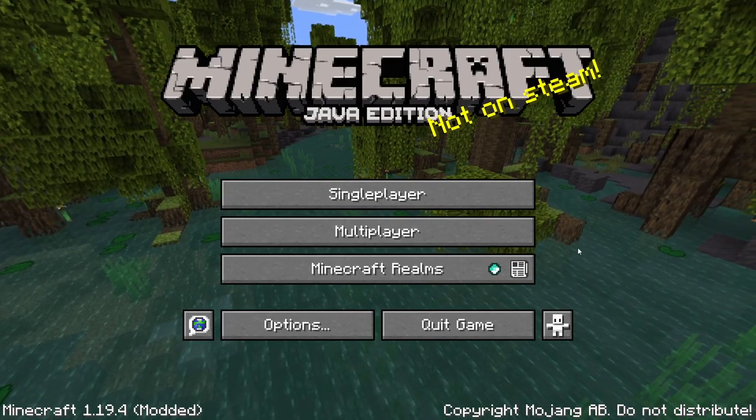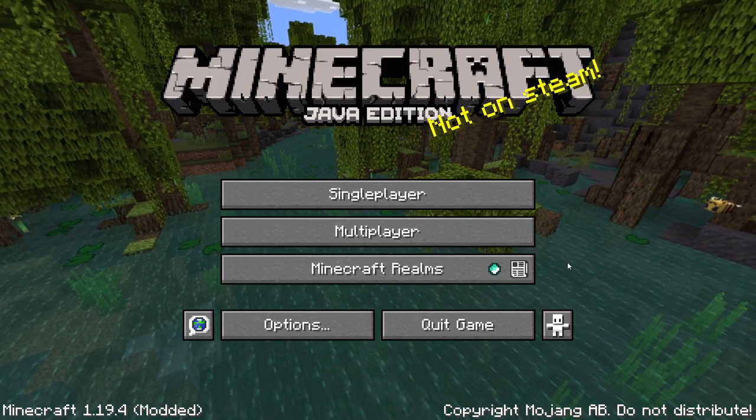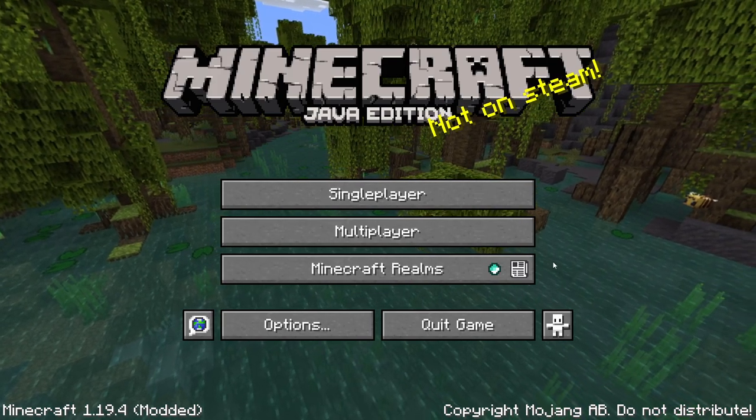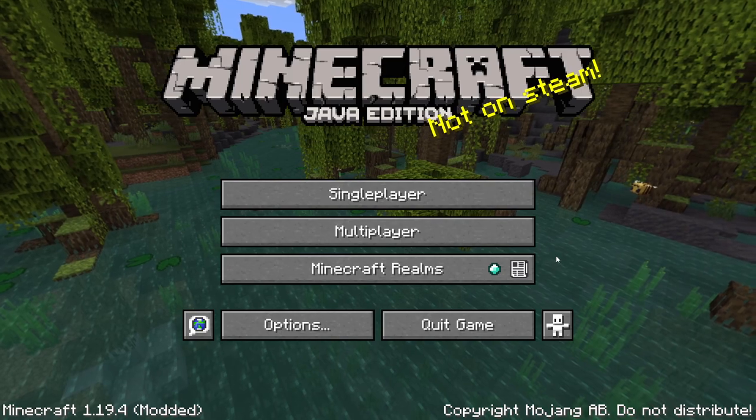And now we have successfully loaded into the Minecraft launcher. Thanks for watching and this is the video.